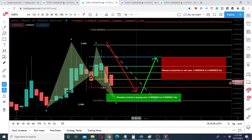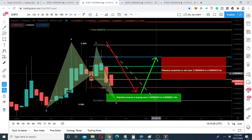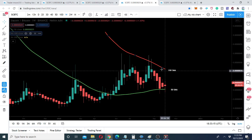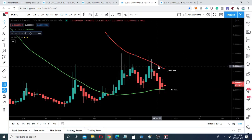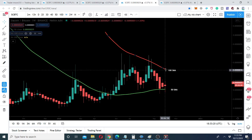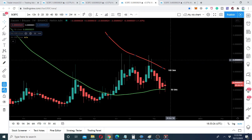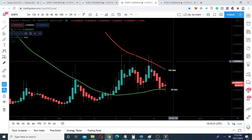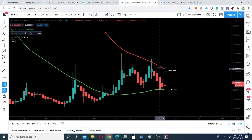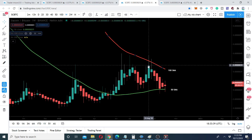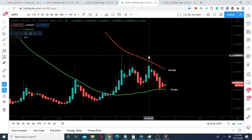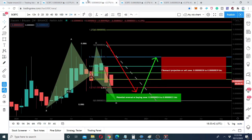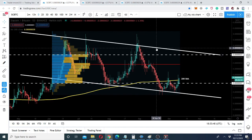If the price action does not break out this resistance of the 100 simple moving average, it can move up to 36 Satoshis at least. Since this is a moving average that shifts with time and candlesticks, it could be around 35 Satoshis or possibly 39 to 40 Satoshis by the time price arrives. I'm expecting the price action to reach up to wherever the 100 simple moving average is at that point, and it could even spike beyond the 100 SMA as it has done previously.